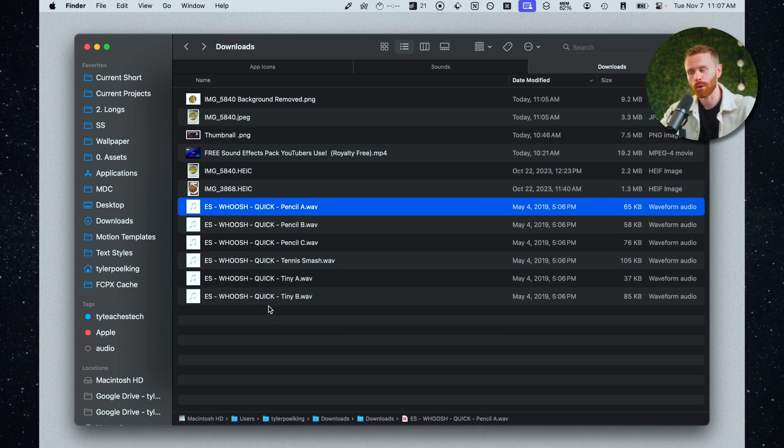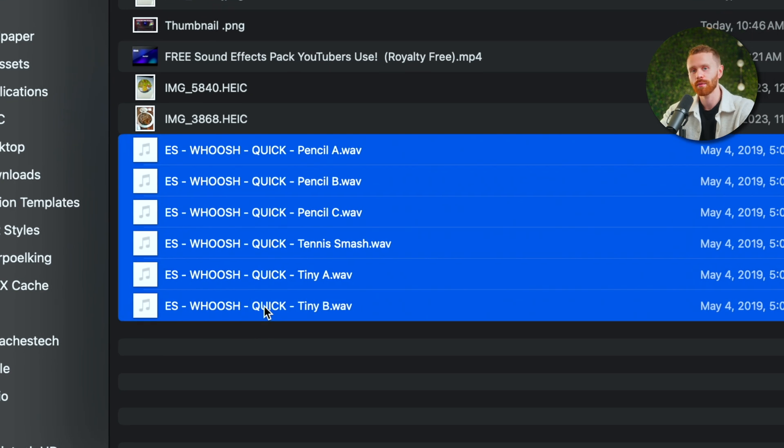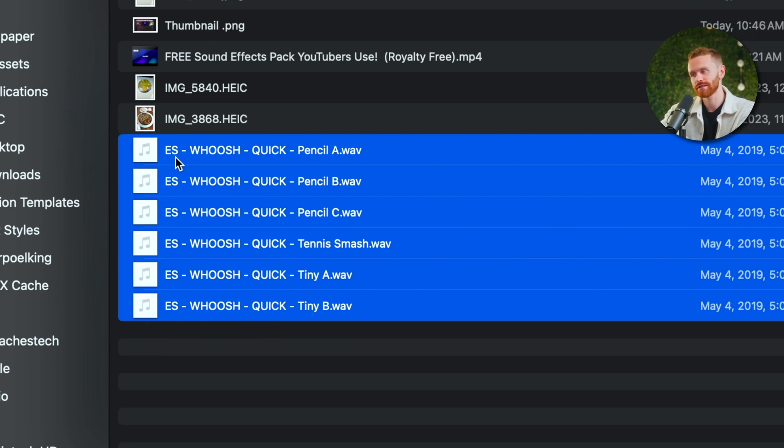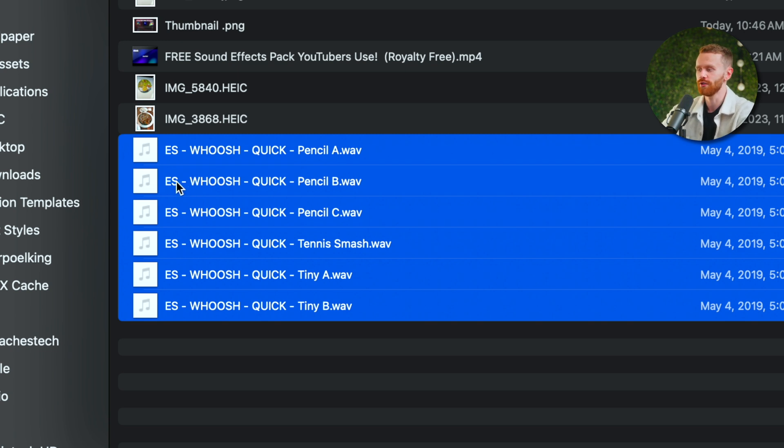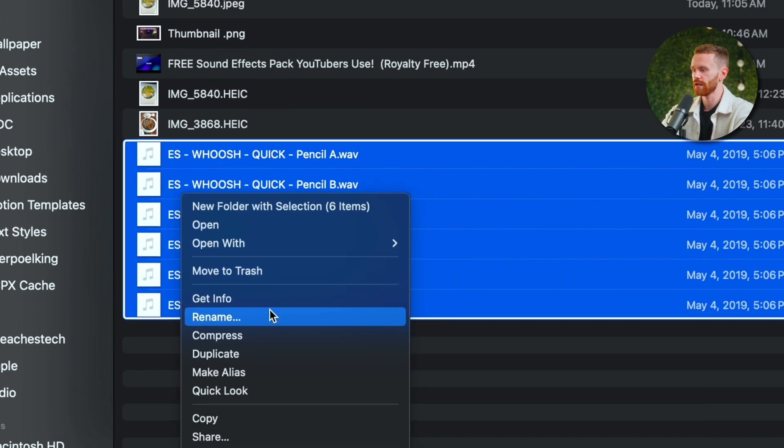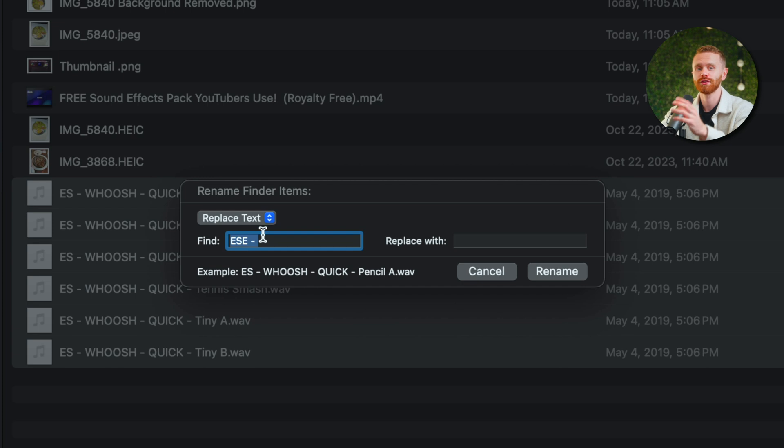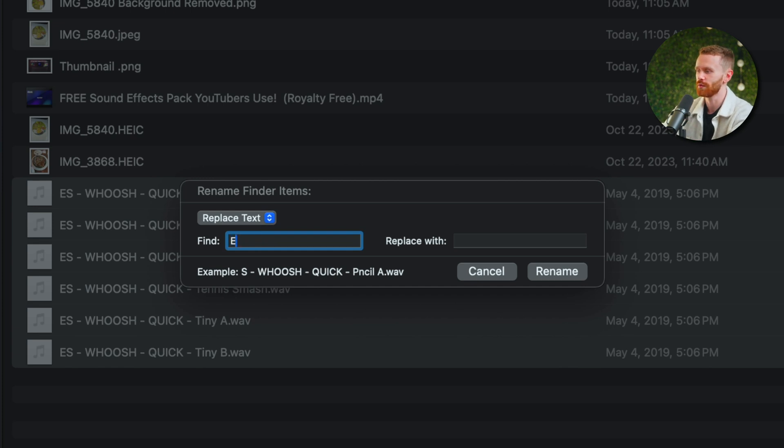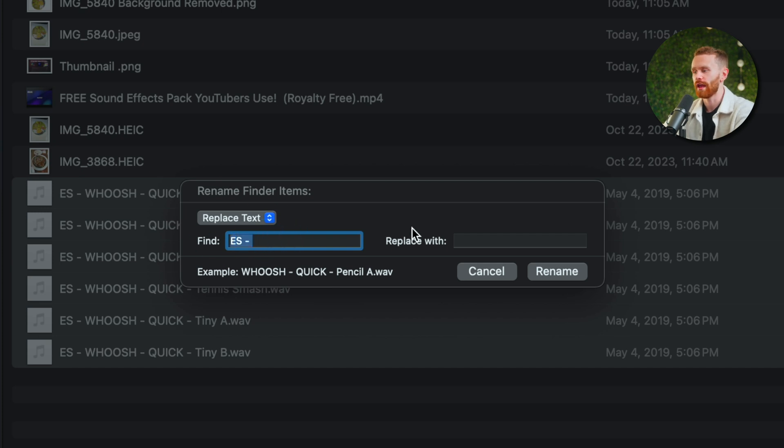Also while we're here in finder let's go ahead and change these pesky epidemic sound file names. I don't like having these ES's in front of my file names because it just is a little bit distracting. So what we can actually do is highlight all of the things that we want to rename. We can right click go to rename and from here we'll be able to actually replace text.